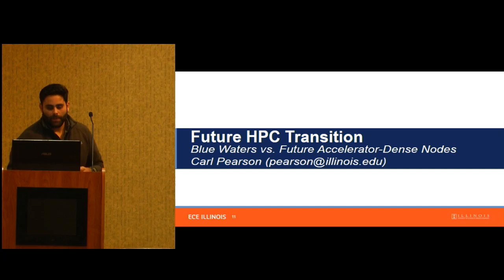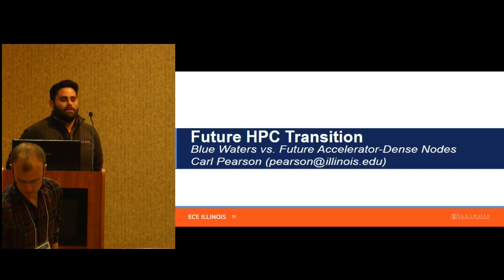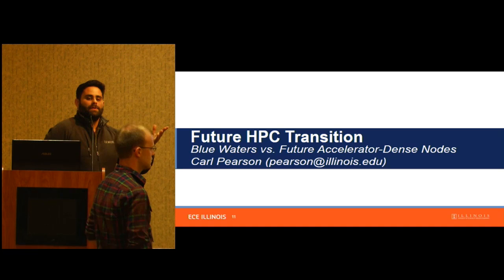With that, I'm going to leave it for Carl, who's going to talk about different types of nodes from Blue Waters and taking our application from Blue Waters to this new type of node. Any questions before I hand it off?